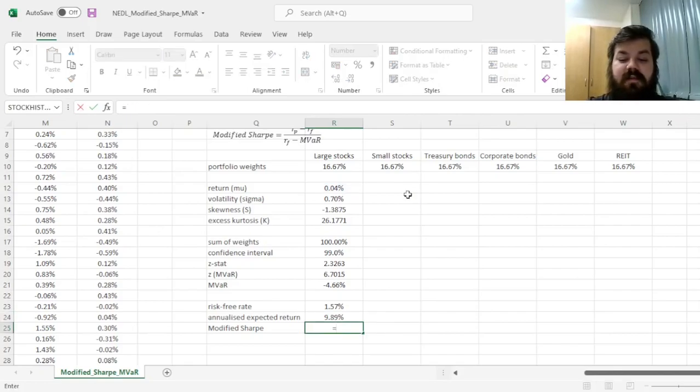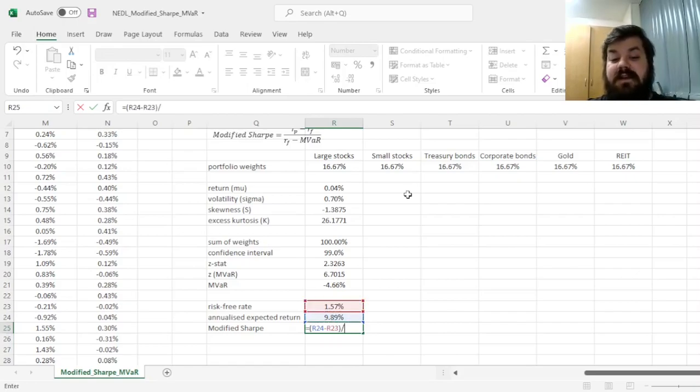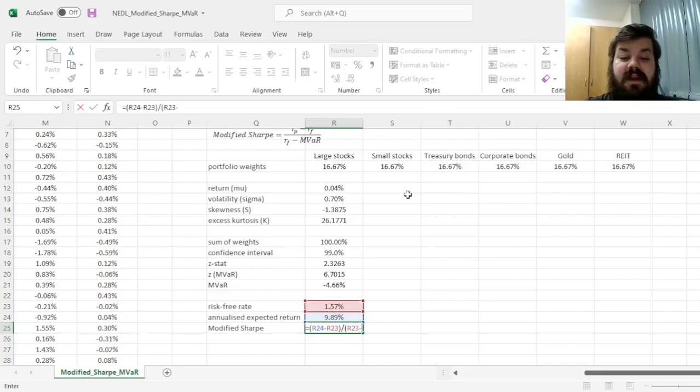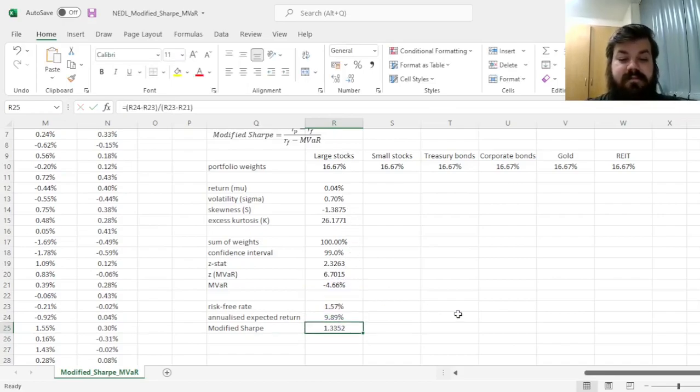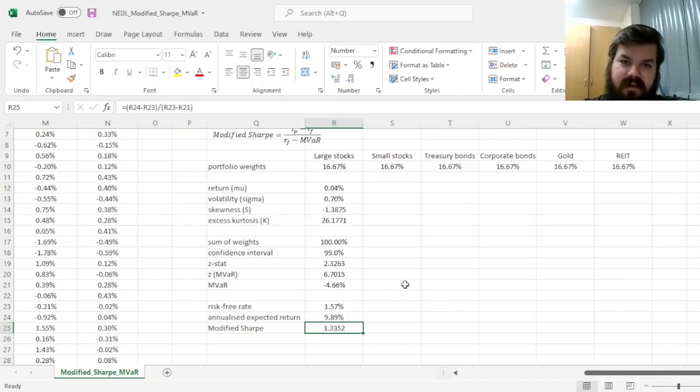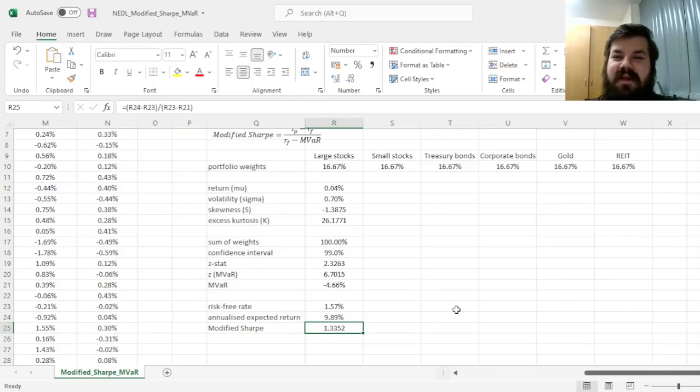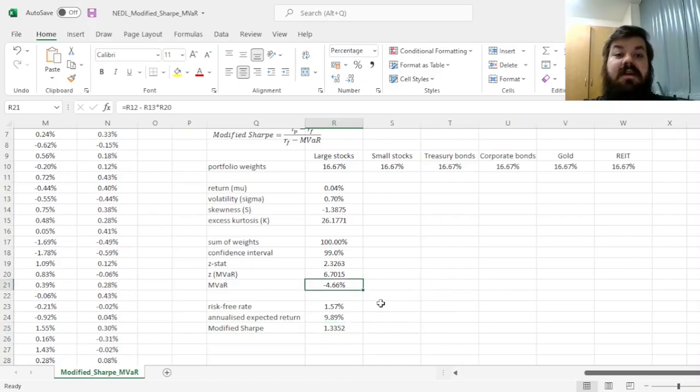Which can be done using the mu figure we have calculated beforehand. And the modified Sharpe ratio, finally, would be excess return, which is annualized expected return minus the risk free rate, divided by risk free rate minus the modified VAR, which gives a modified Sharpe of 1.34, meaning that we gain 1.34% of return per 1% of modified VAR, which is our relevant measure of risk.